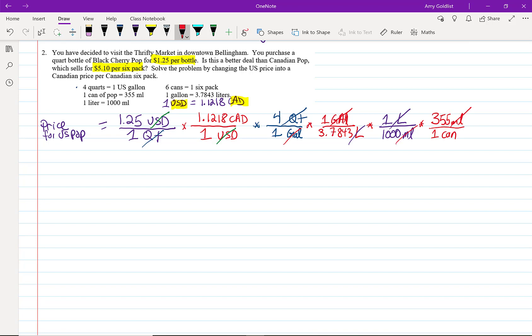So, let me just cross out milliliter, milliliter. And I want to get one more thing here. I have six cans is a six-pack of pop. Can, can.